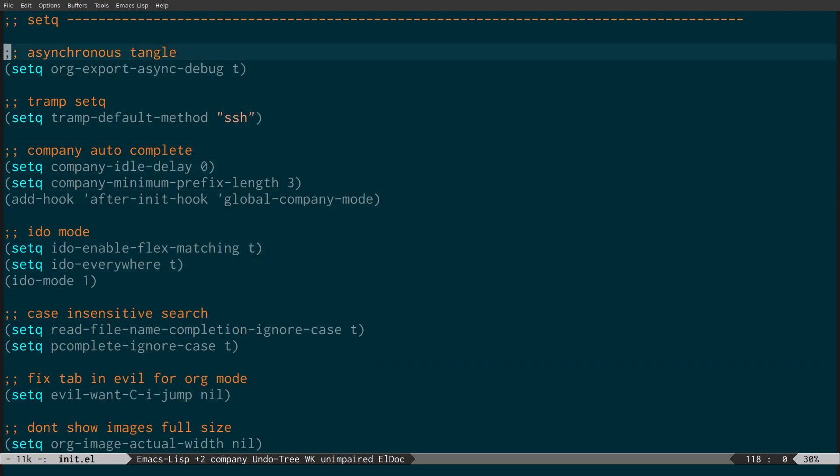Down here is a tip from Sasha Chua: org export asynchronous output. Basically what this does is when you're exporting an org file to HTML or any other format, it will speed it up and also speeds up tangling files. So if you've got a large file you want to export to HTML or tangle it, this should improve the speed.